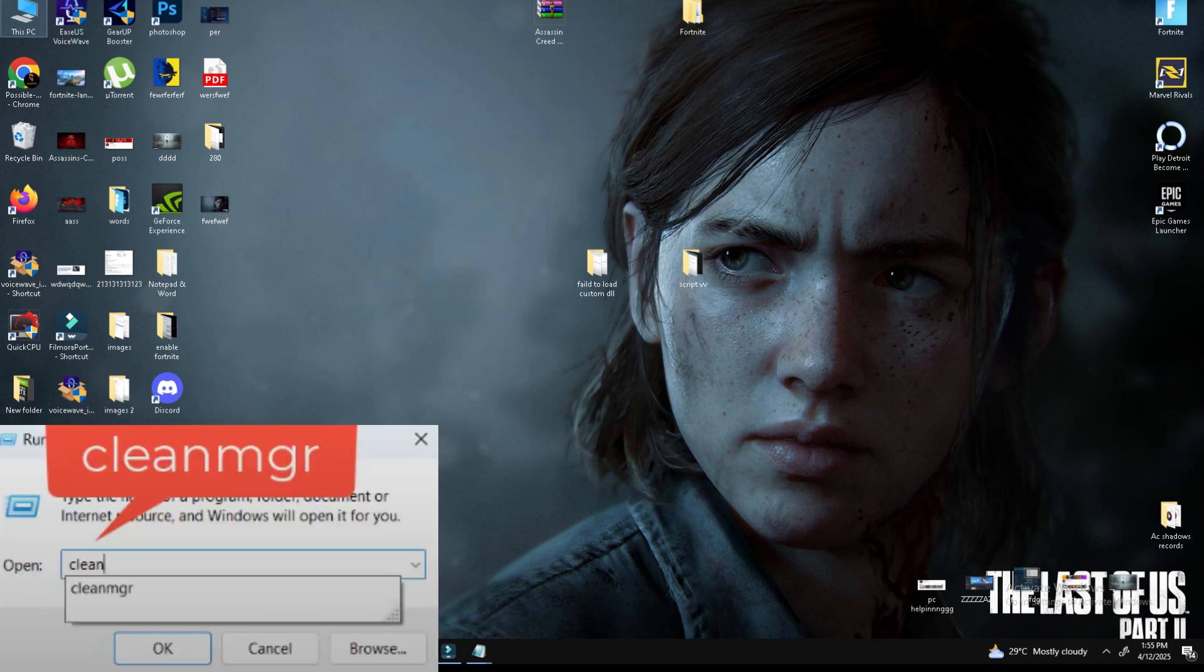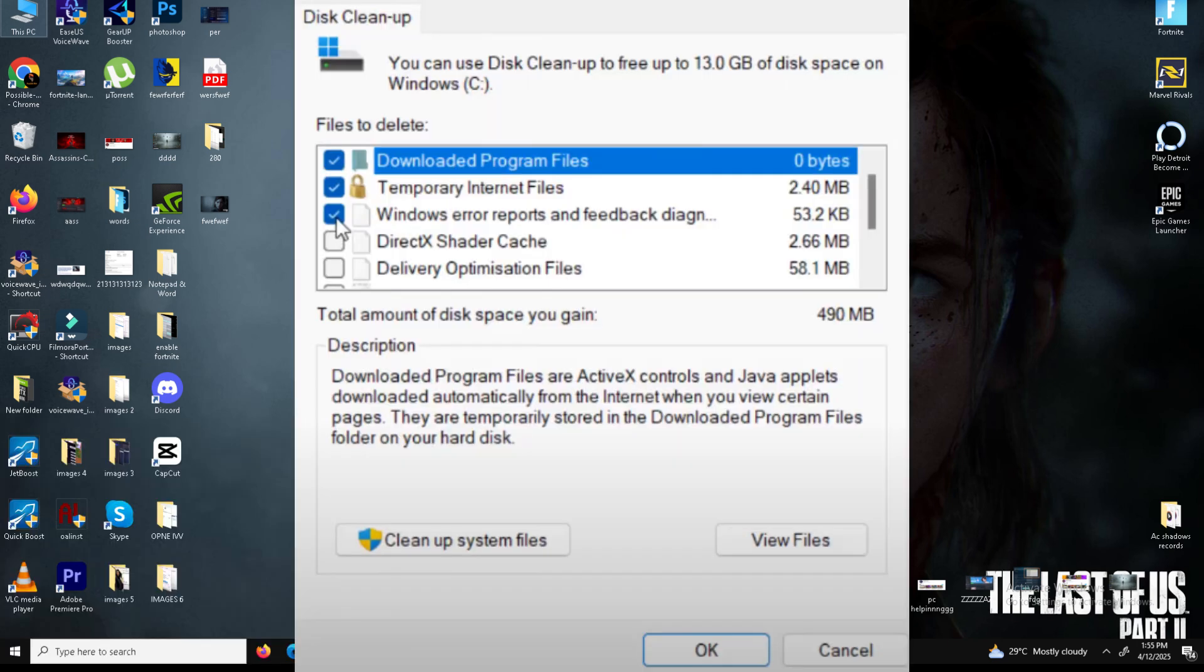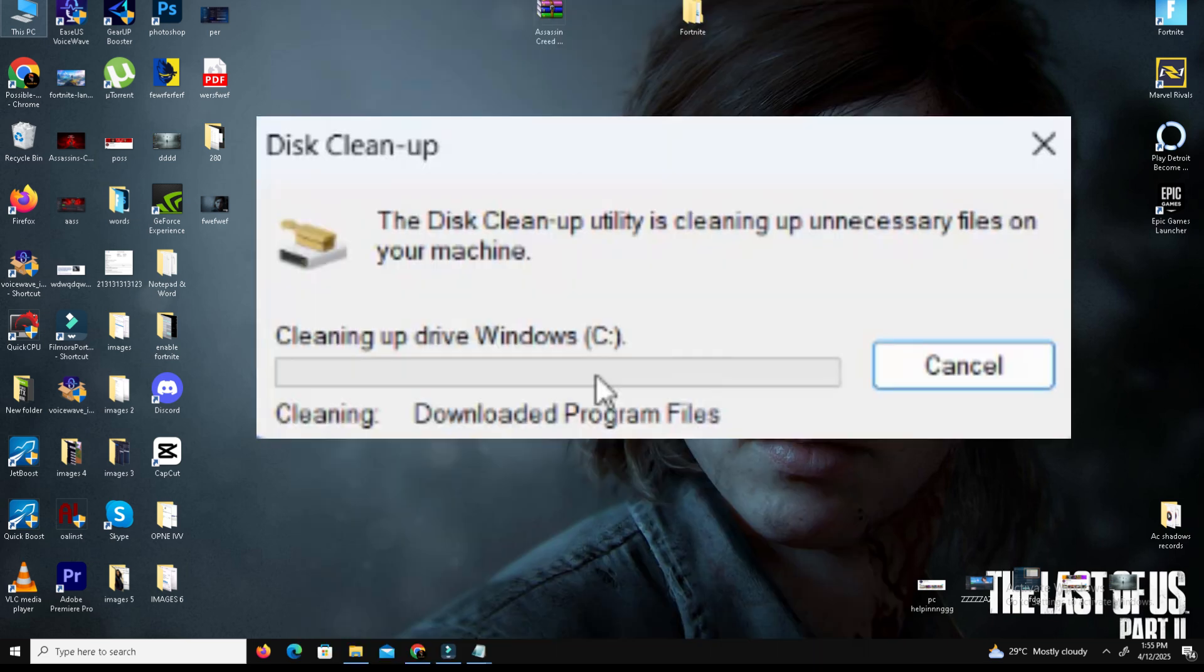Type 'cleanmgr' and press enter. Select the drive where your game is installed and click OK. Now delete the temporary files. Once the scan completes, check all available options, especially the temporary files, and click OK to clear them.